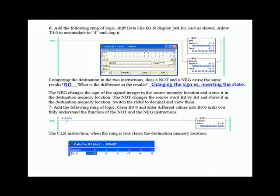The NOT instruction, if you look at B3:2 and B3:3 very closely, you'll see that all it does is change the bit pattern. If there's a 0 in B3:2, it changes it to a 1 in B3:3. If there's a 1 in B3:2, it changes it to a 0 in B3:3. Whereas the NEGATE instruction actually changes the sign of the value. If you look at the source versus destination in the NEGATE instruction, there seems to be no rhyme nor reason between the bit positions.